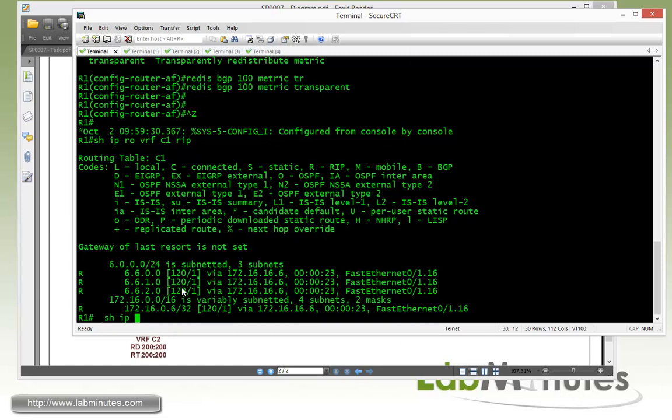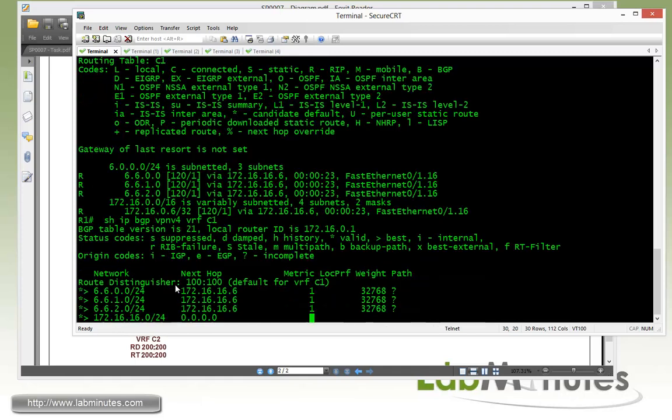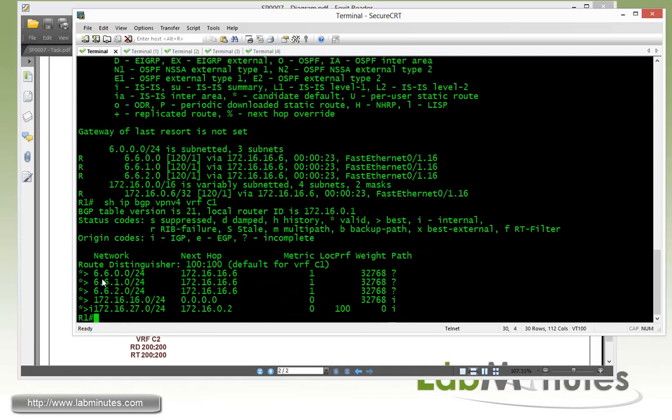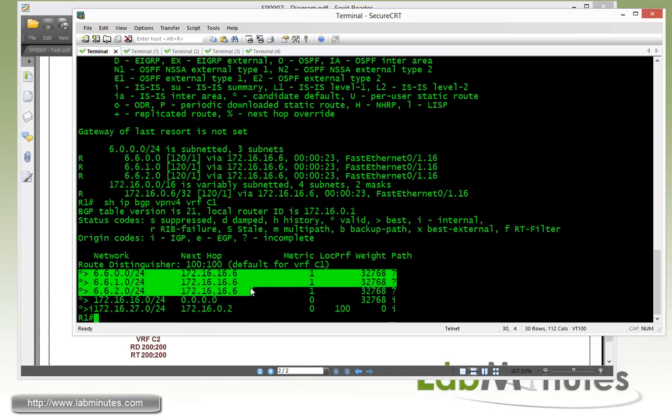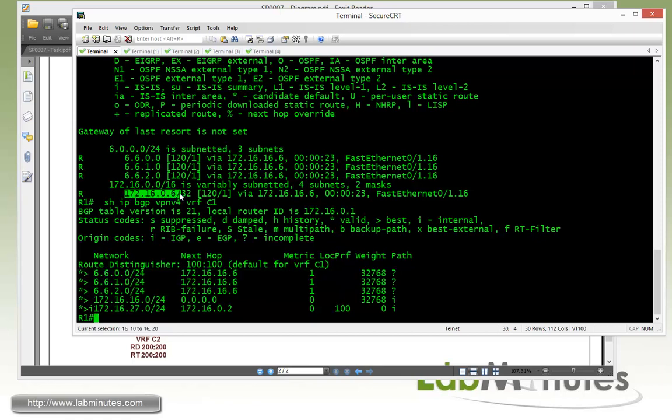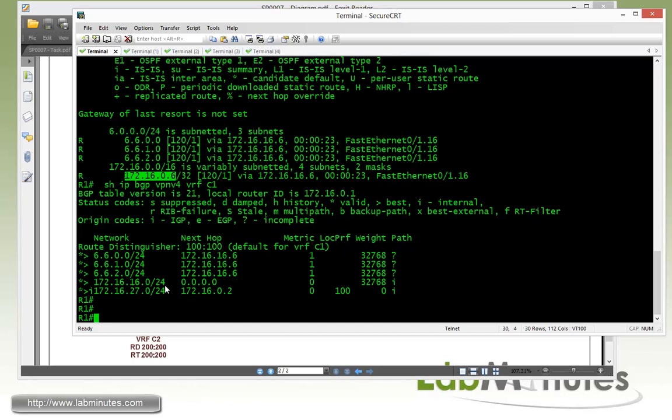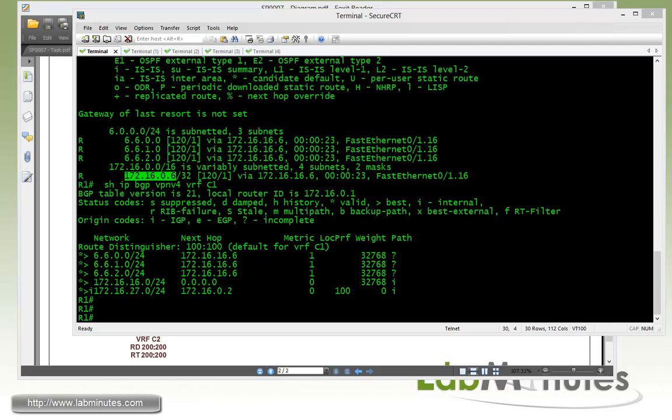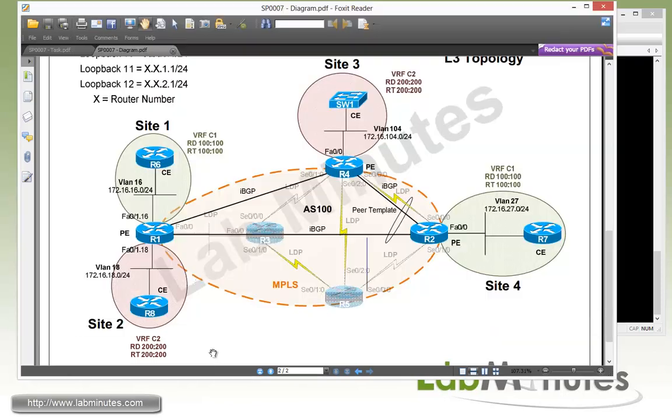So next we check if the RIP route has been properly redistributed into BGP. So we do show IP BGP, VPNV4. VRF C1. So you can see that the route has been properly redistributed. And then those are just for the 3 loopback routes. And we don't see the R6 loopback 0 because it's not part of our IP prefix list and route map. So that gets properly placed into the BGP routing table. So so far we have just completed on the left hand side. Now we're going to move over to our right hand side starting with our router 7.